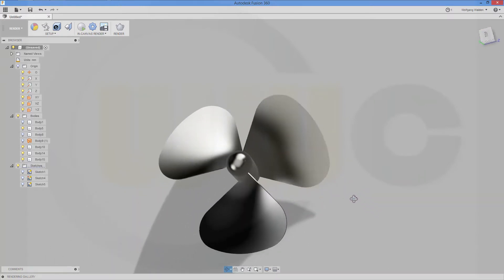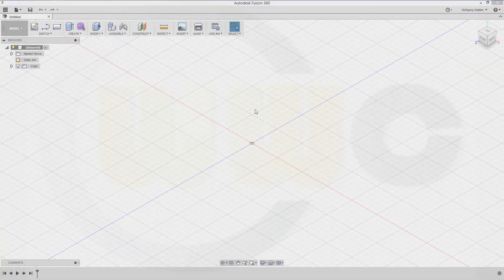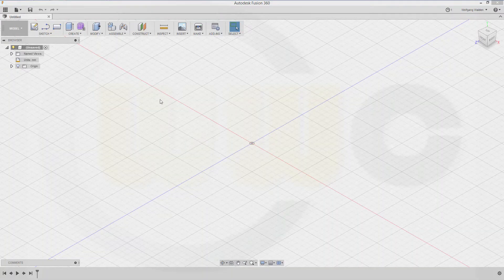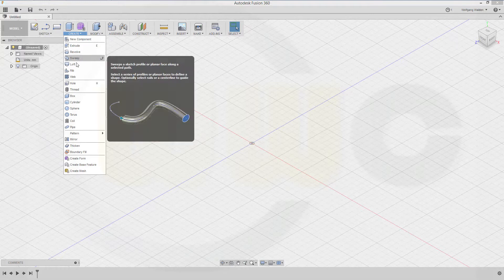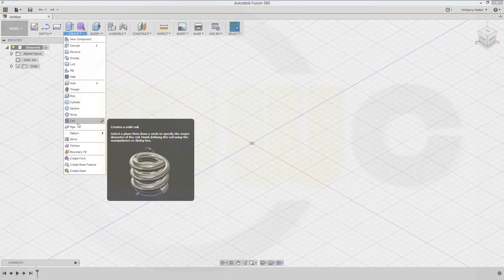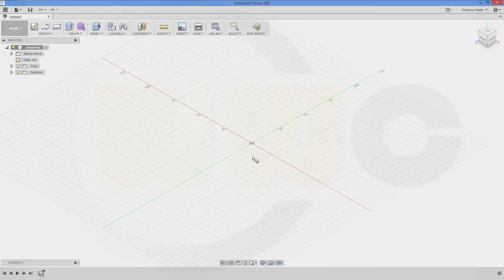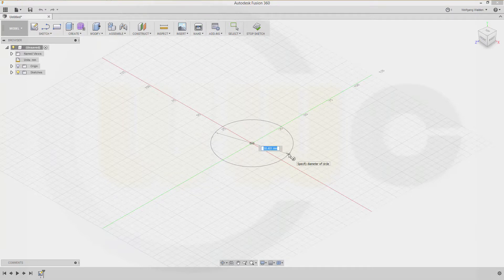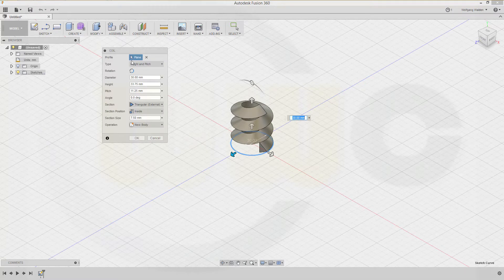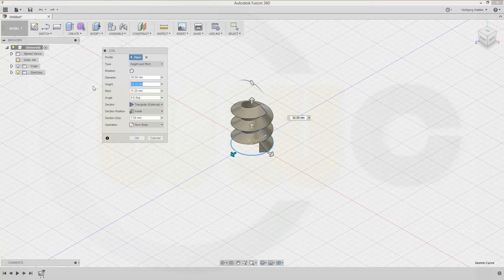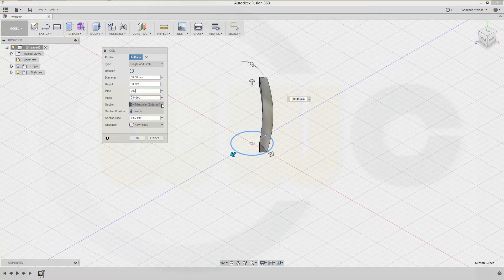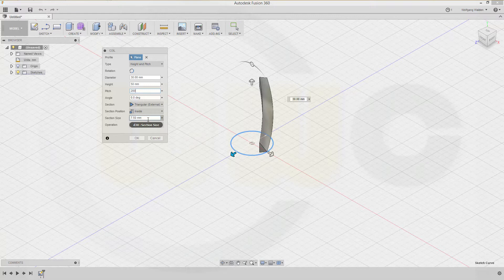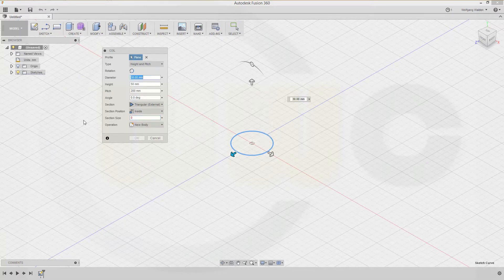Okay, first I need a helix but a helix is not available. I have to go for a coil, so let's go create and go for a coil. First you need to draw a circle on a plane, and diameter should be for example 30. Now I want to go for height and pitch. The height should be 50 and the pitch should be 200. I want to have a triangular external and should be on the inside. The section size, let's see five, that's okay.